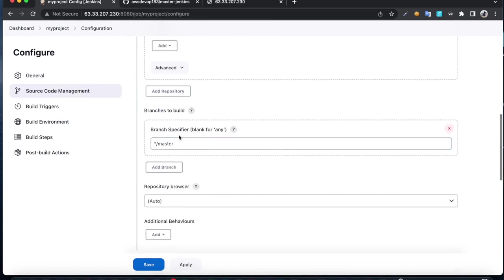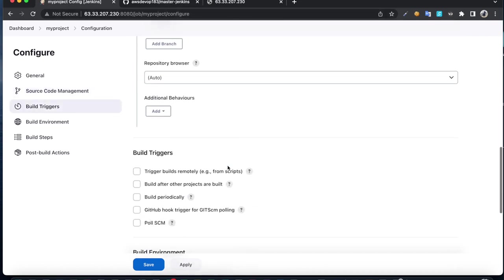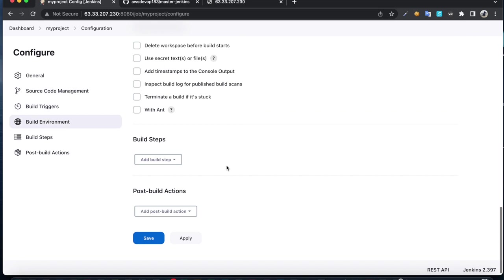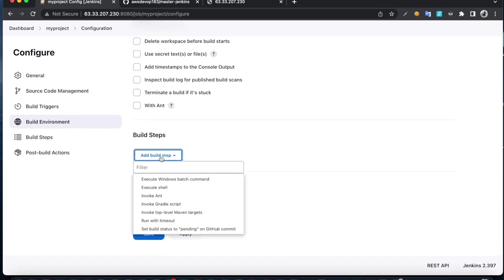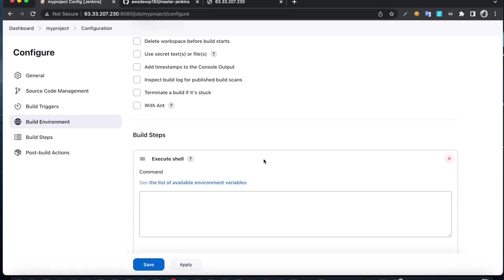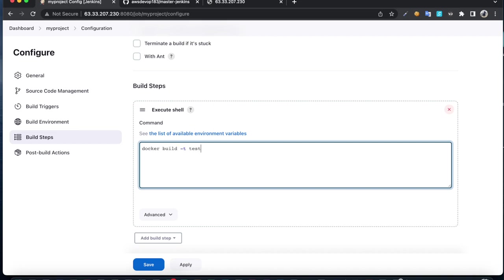I'm going to get the code from master branch. Click on add build step, execute shell. Here I'm going to build a Docker image: docker build -t test.